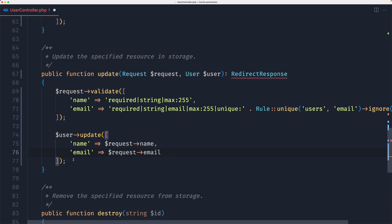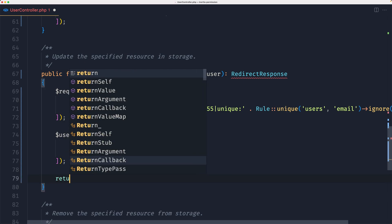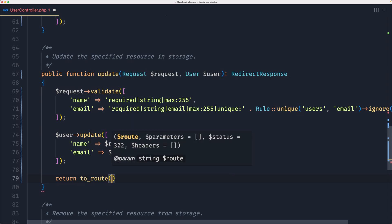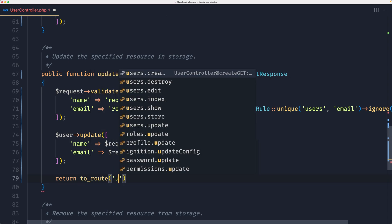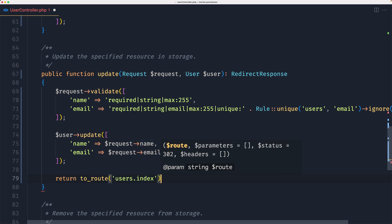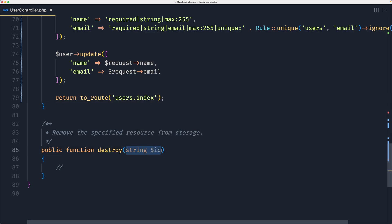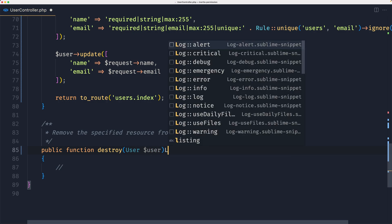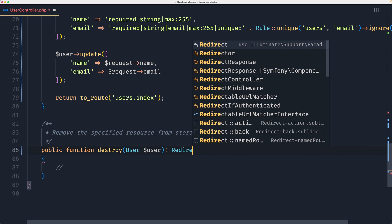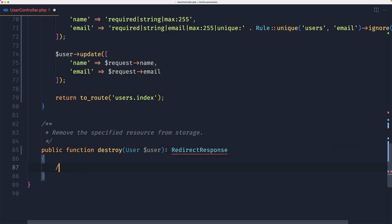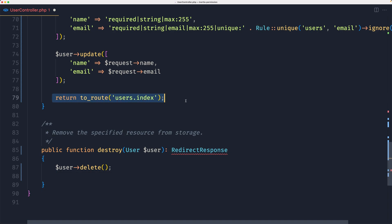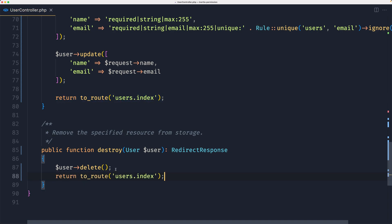Call dollar sign user update with only the name and email — not the password — then return to the route users index. For destroy, bind the user model with dollar sign user, set the return type to RedirectResponse, delete the user, then return to the route users index. Save the controller.